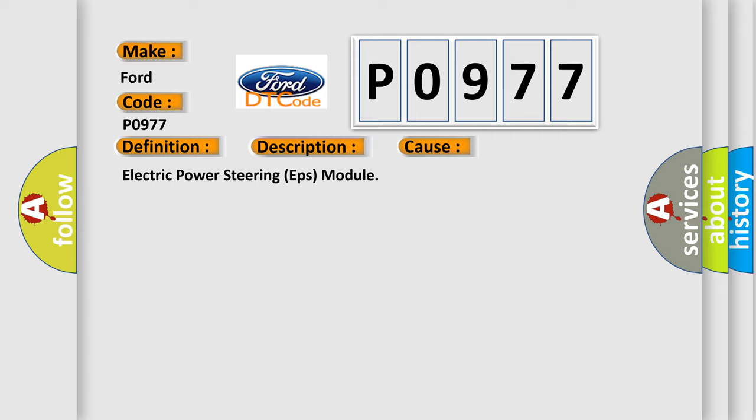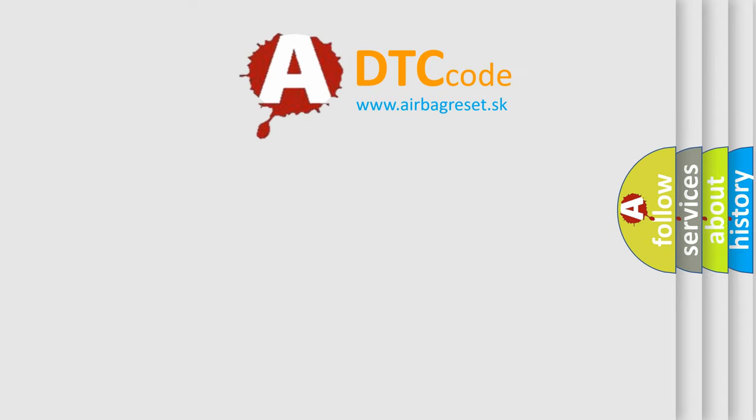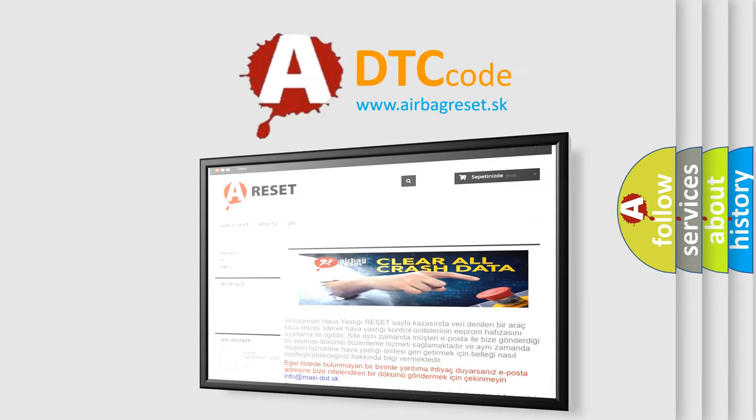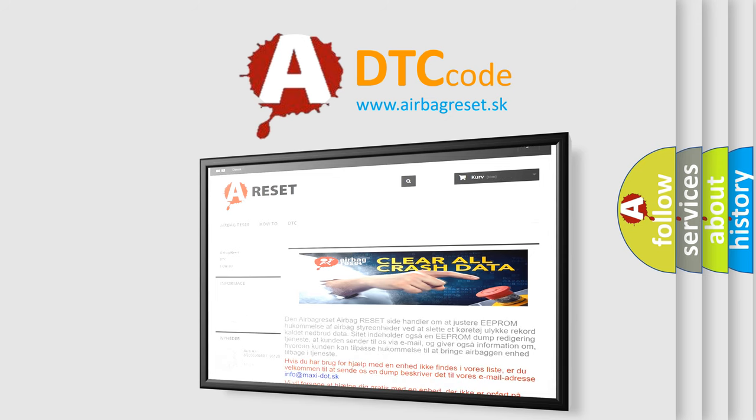The airbag reset website aims to provide information in 52 languages. Thank you for your attention and stay tuned for the next video.